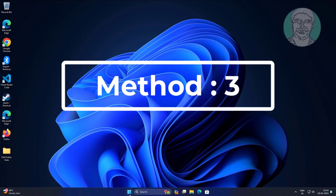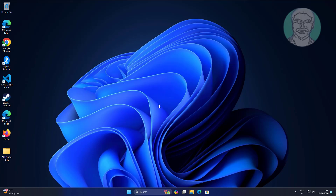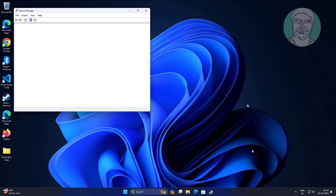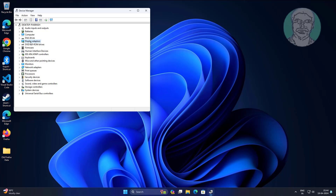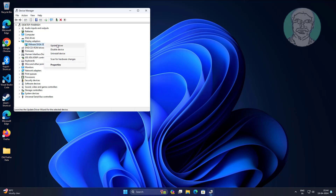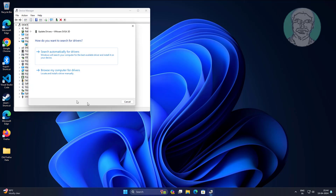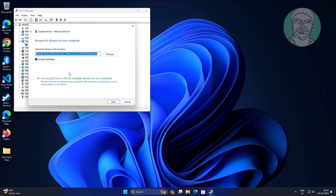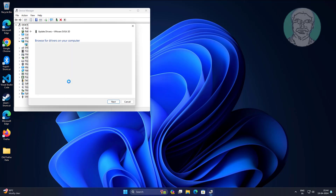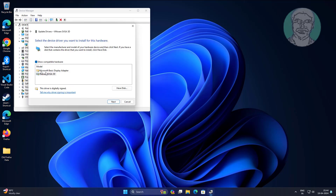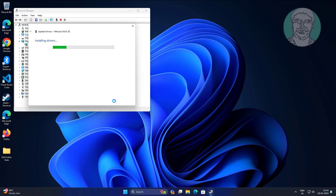Third method: right-click the Start button and click Device Manager. Click and expand Display Adapter, right-click the display adapter, click Update Driver, then click Browse My Computer for Drivers. Click Let Me Pick from a List of Available Drivers on My Computer, select the model, and click Next.